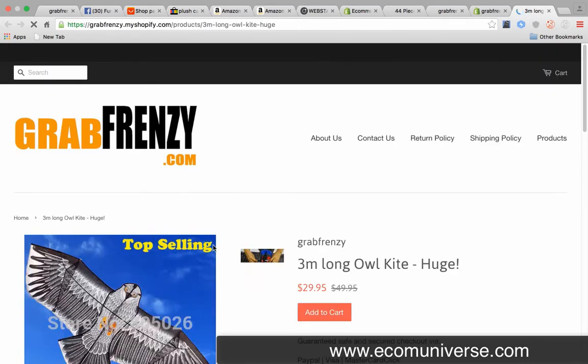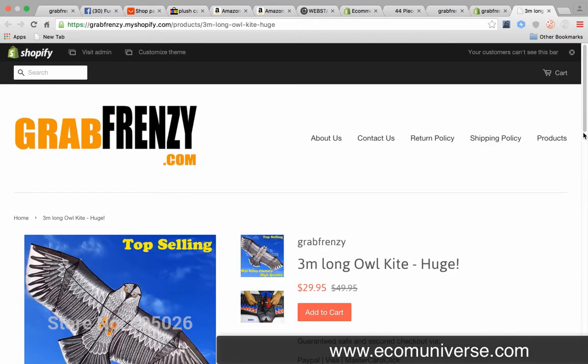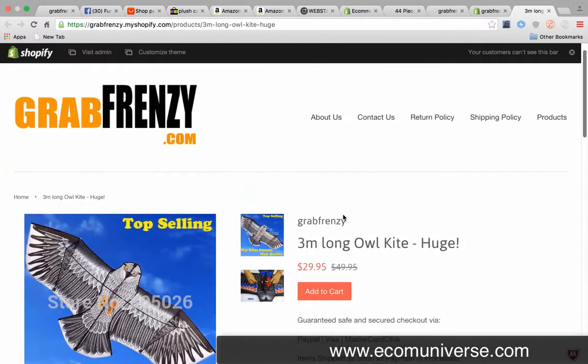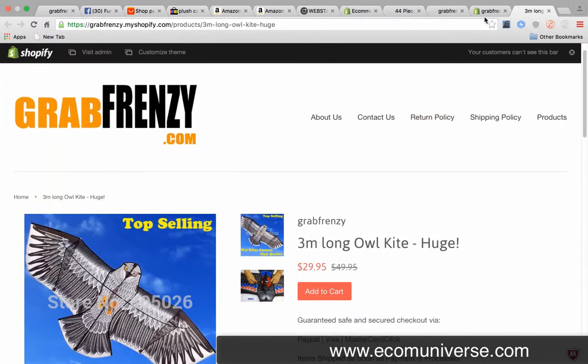And it's ready to go, so you can start to bring traffic to the website. If I were to do that it would look like this, and I'd have to add the countdown timer - that's pretty much it, ready to send traffic to it.